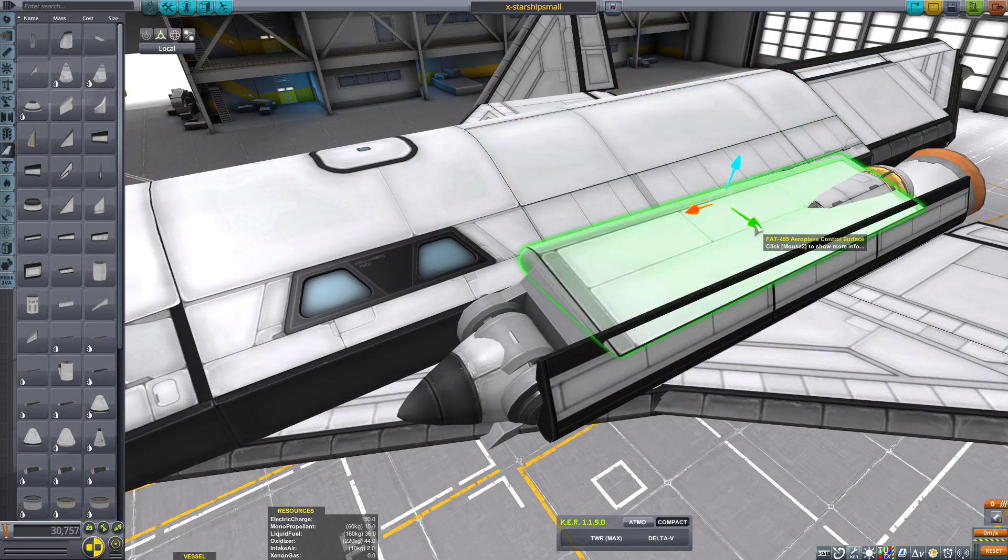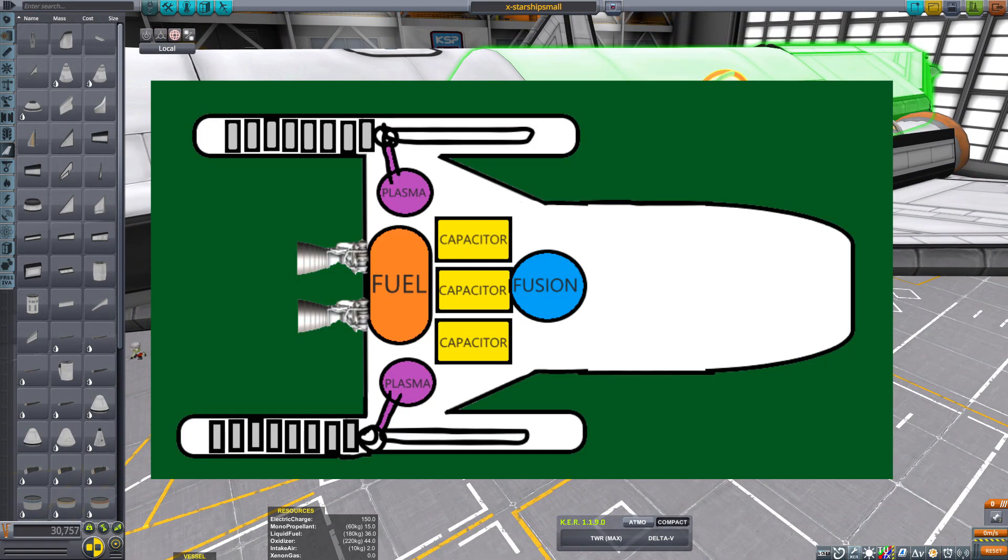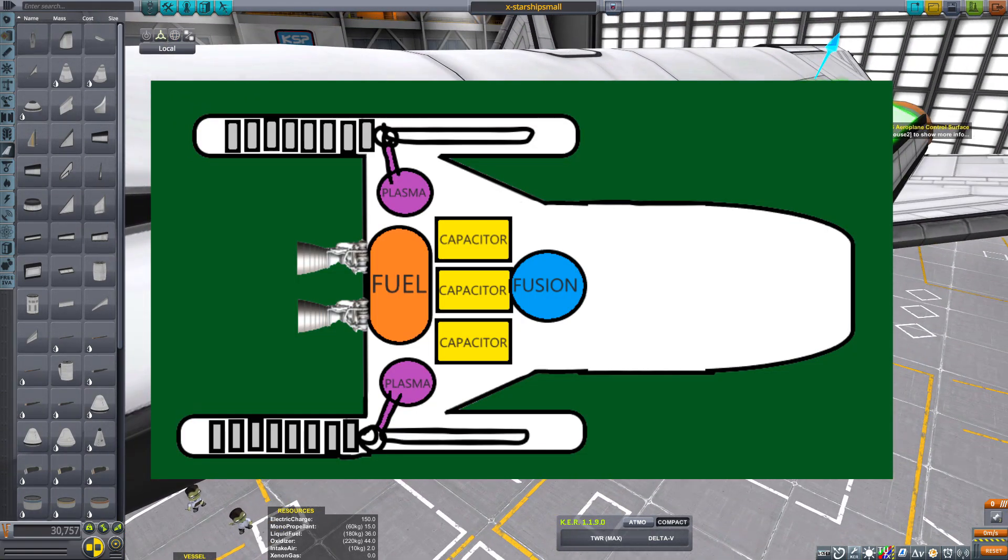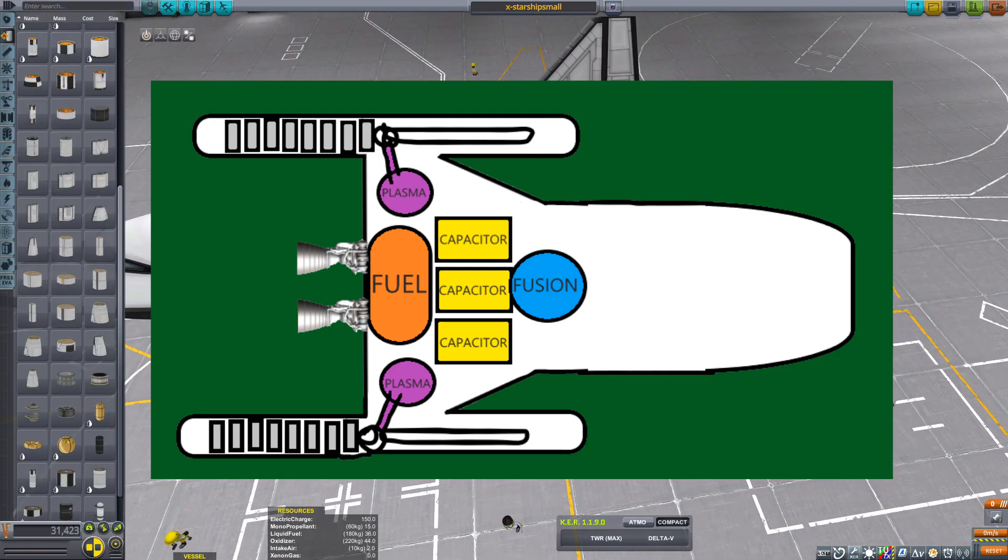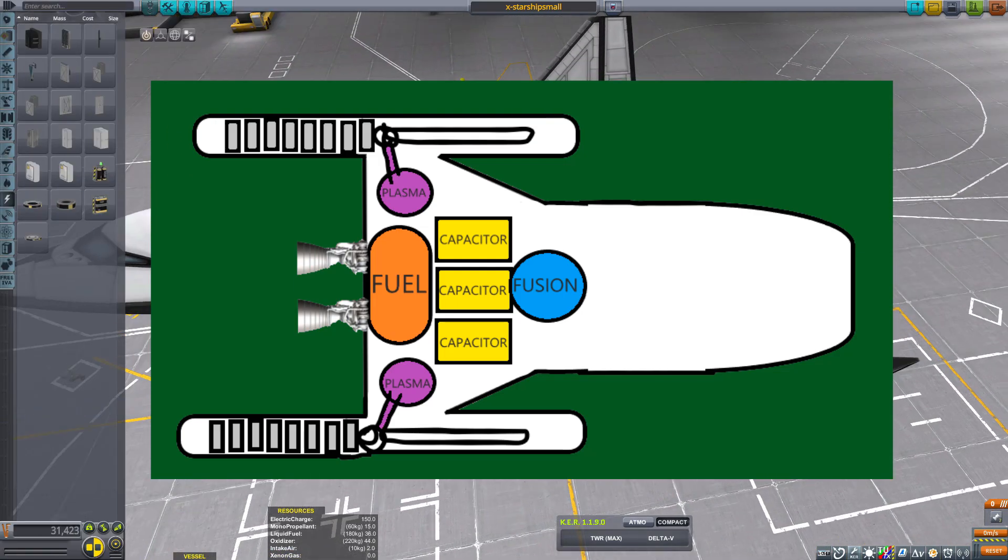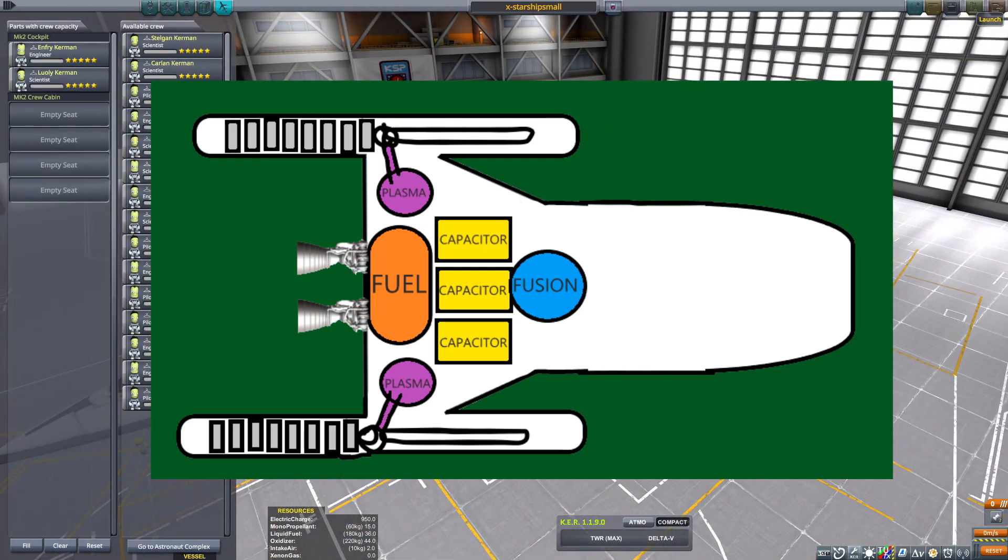And right now I'm thinking it'd be a combination of fusion power, like a tokamak reactor, and capacitors. Something that could store a vast amount of energy and then release it all at once.